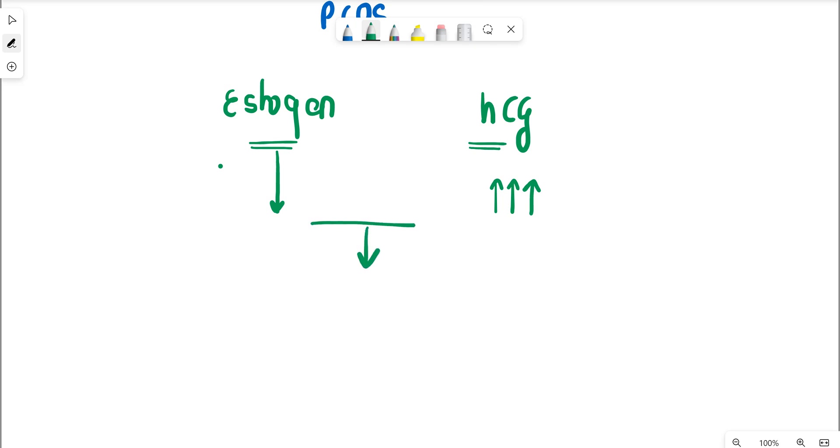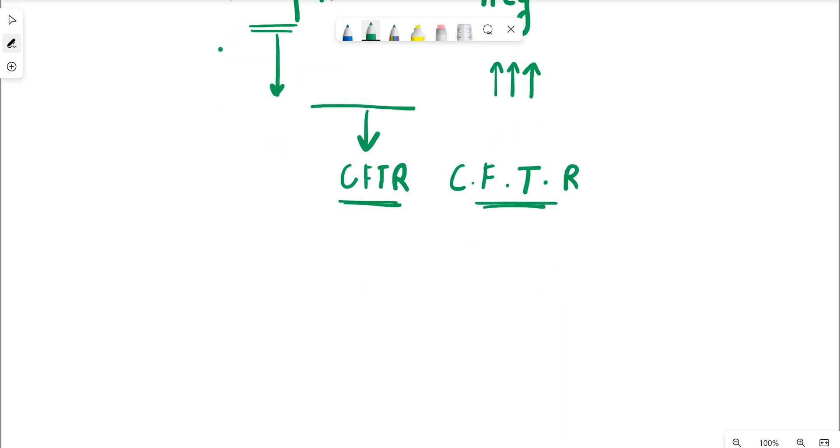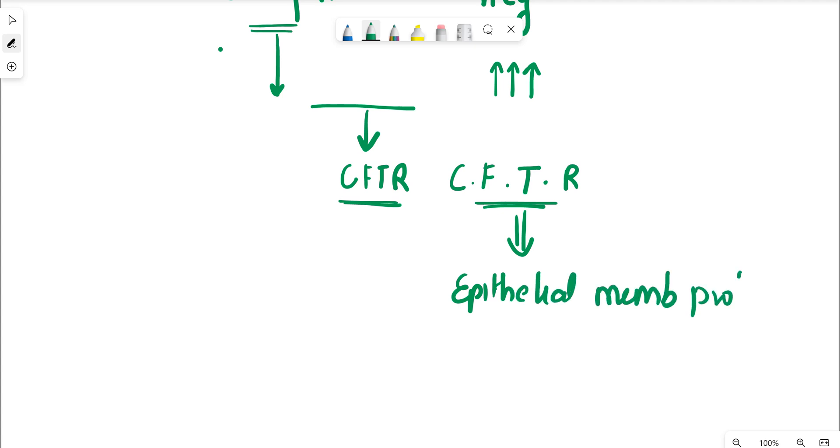It leads to the genetic expression or a higher expression of a gene called the CFTR gene. This is nothing but the cystic fibrosis transmembrane regulator gene. Once this starts getting expressed at a higher range, there will be a lot of epithelial membrane proteins which are expressed. Higher expression of the CFTR gene leads to higher expression of epithelial membrane proteins.